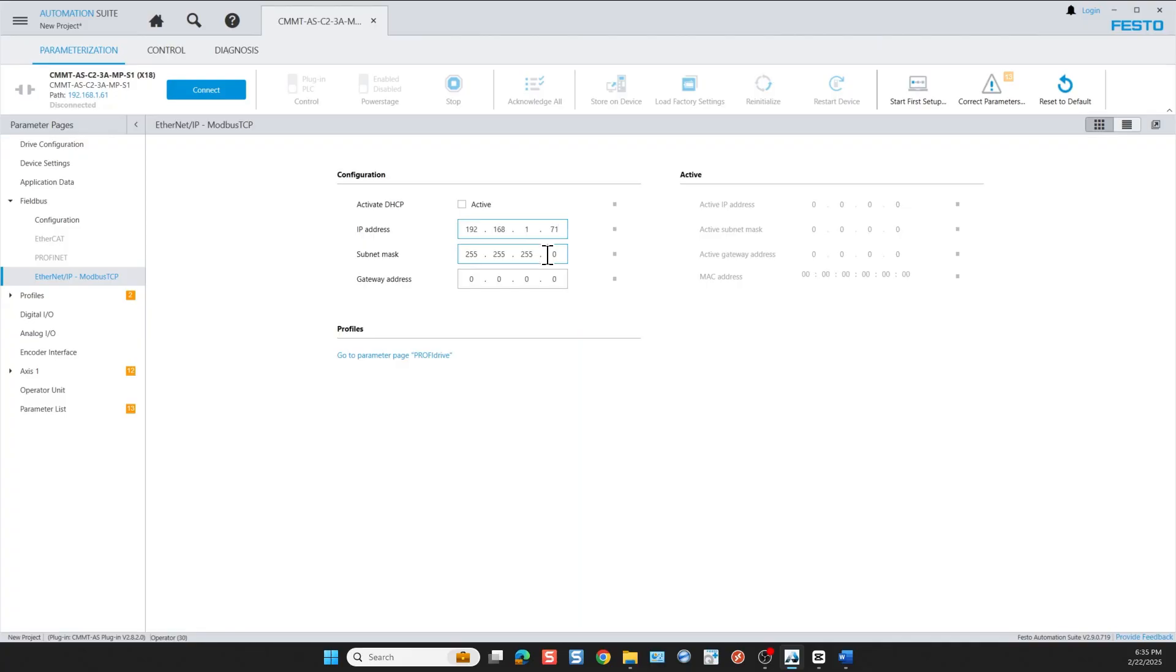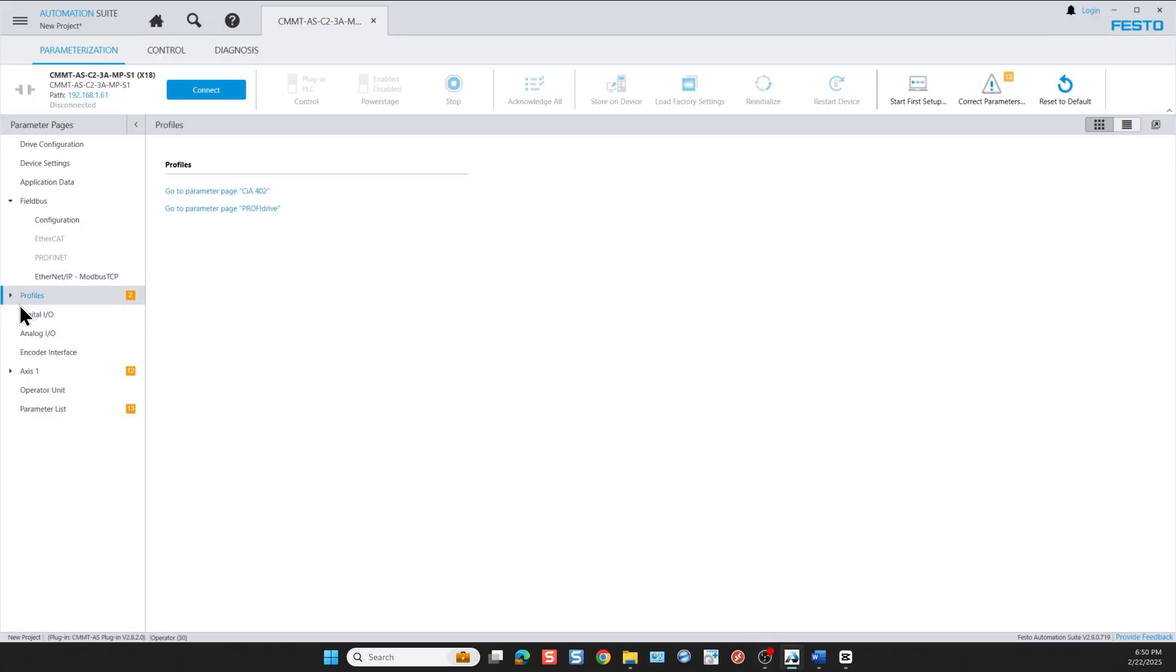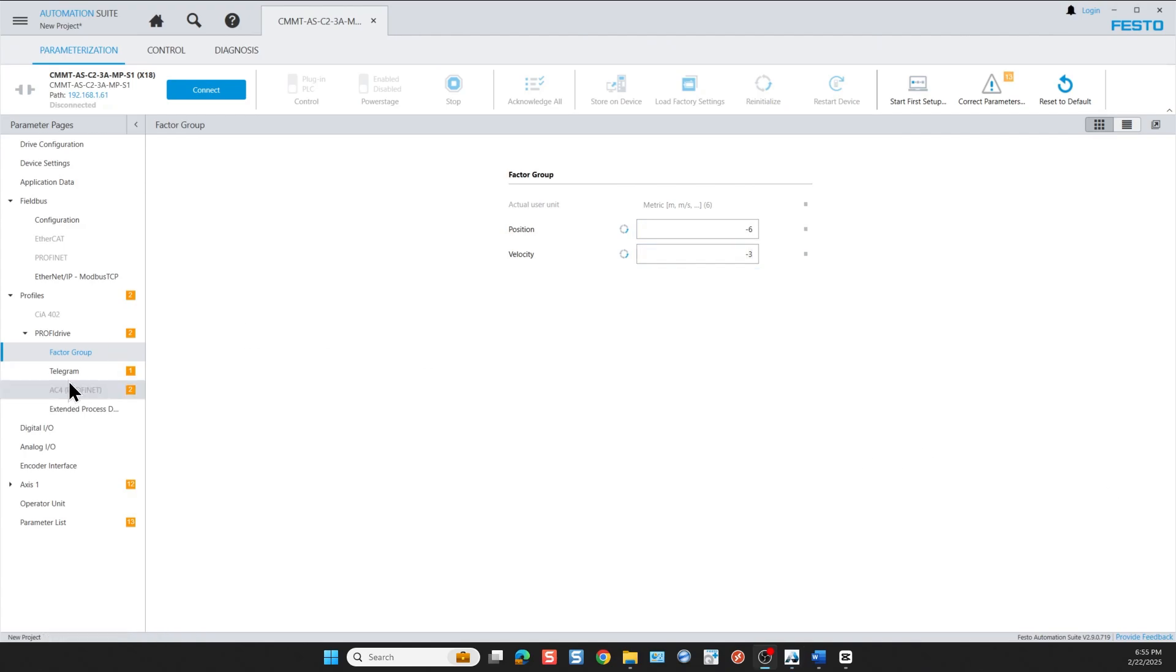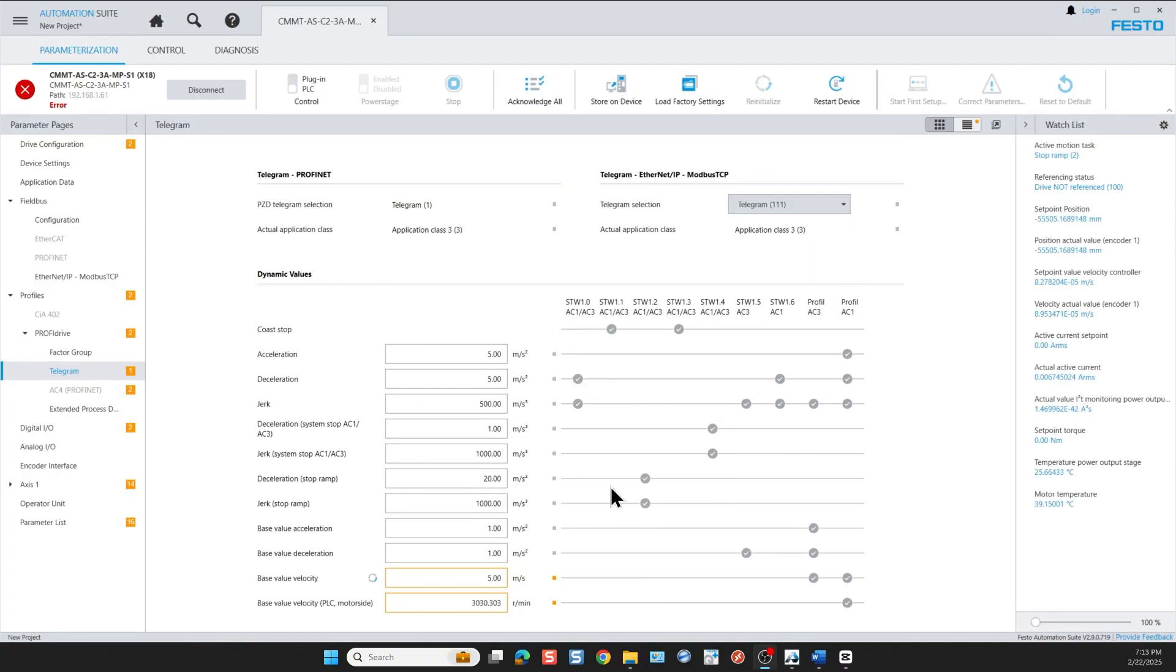Next we move on and configure the profiles. We start with the factor group. In the factor group we have two parameters that we need to configure: the position and velocity resolutions. We have six decimal places for position and three for velocity. We leave the defaults unchanged. And then we have the telegram selection. For point-to-point positioning library we use telegram 1 to 11.